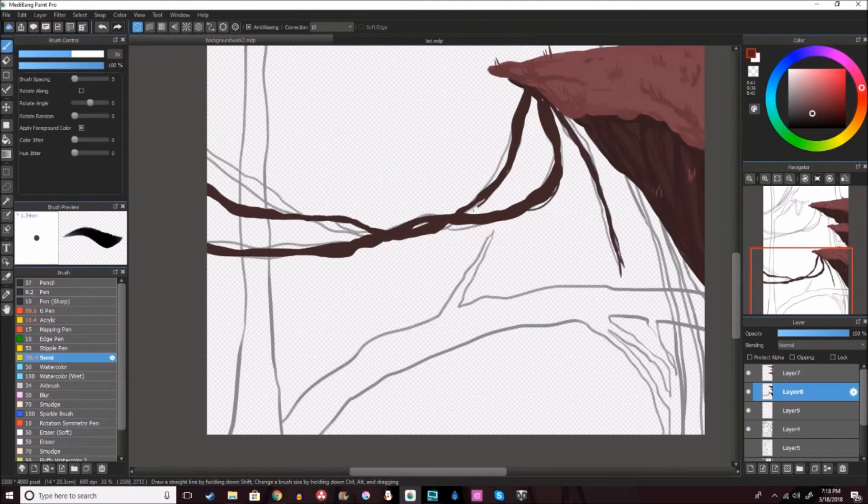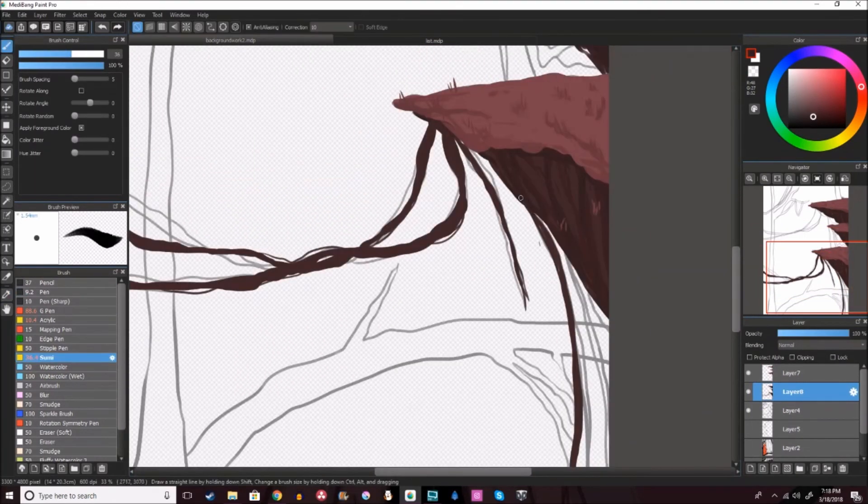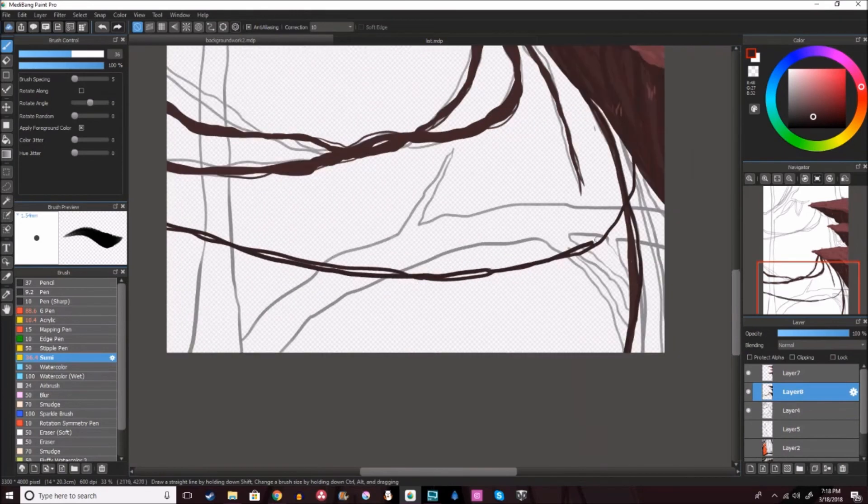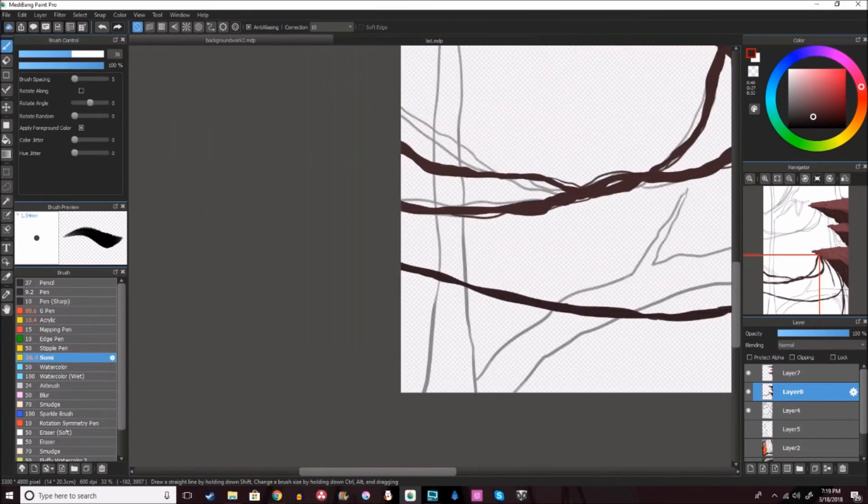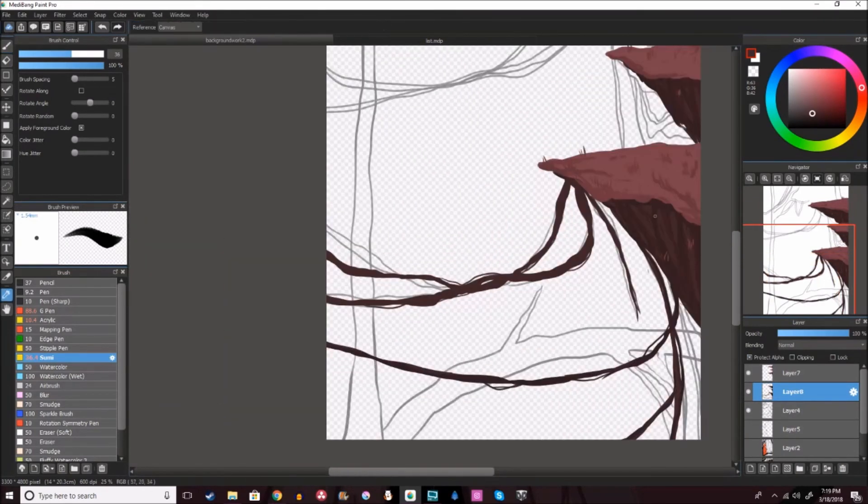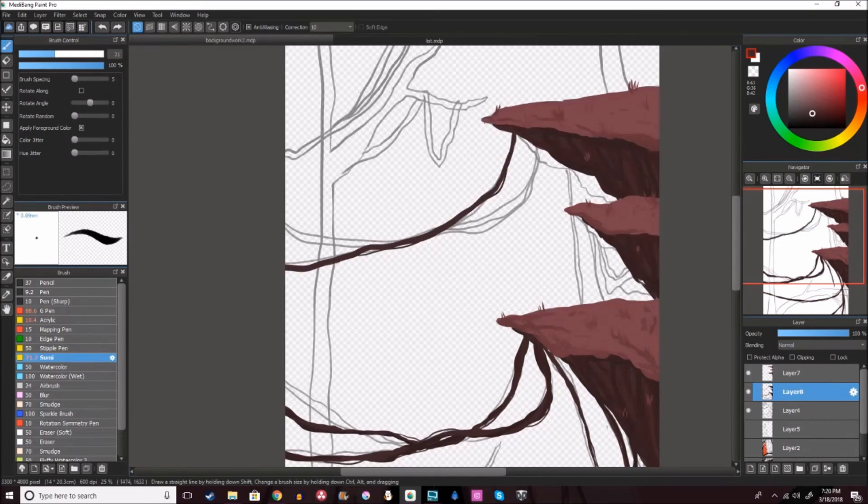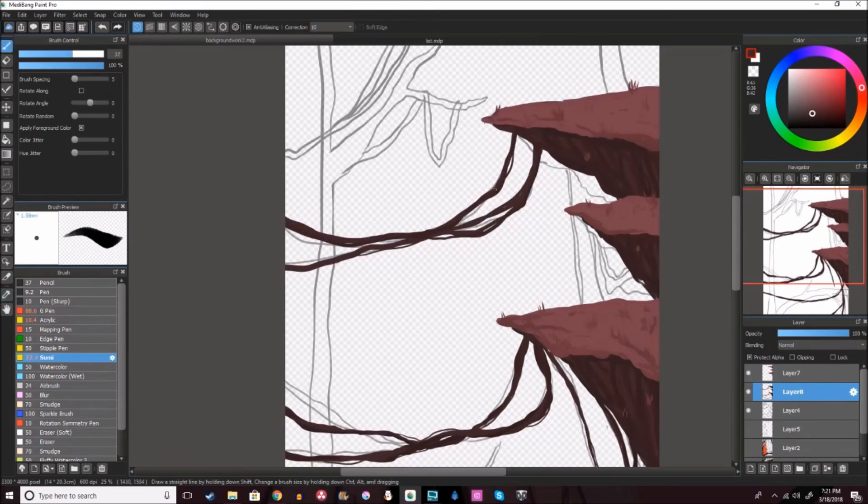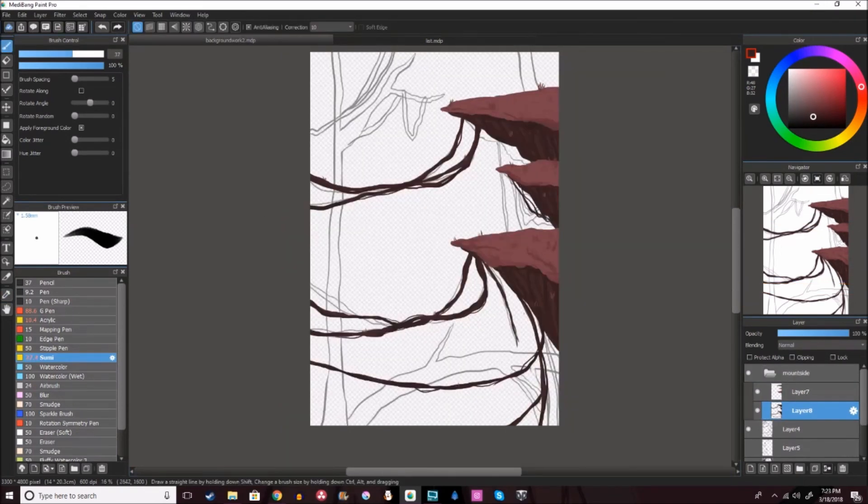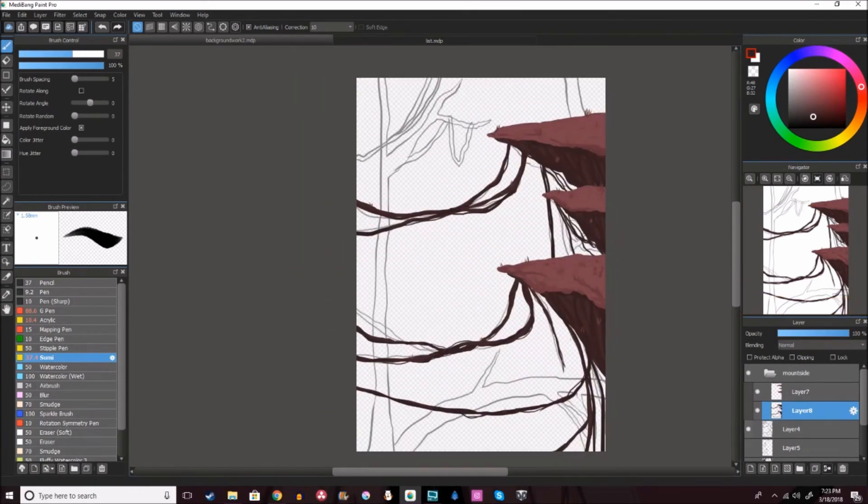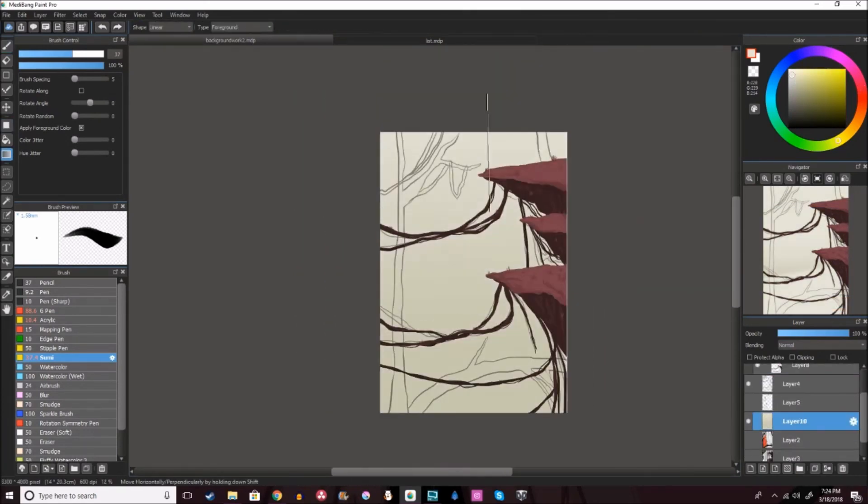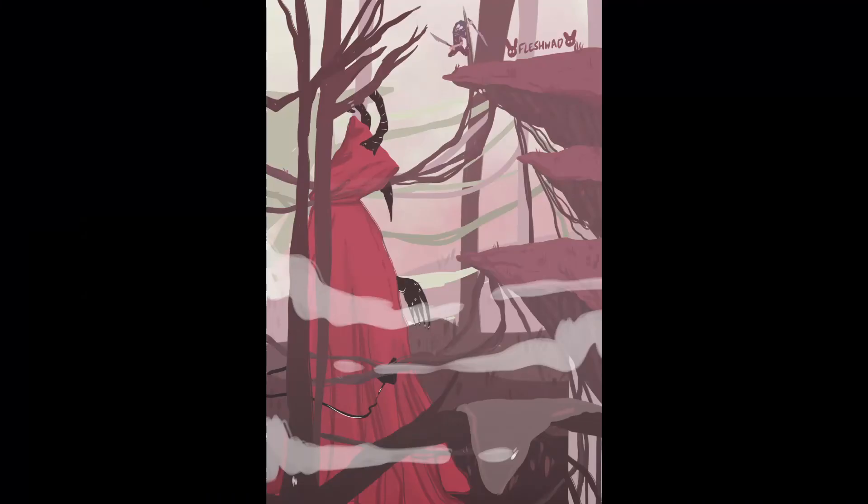But yeah, all in all, I would call this a success. I really love this drawing that I did. I think it looks super cool. Let me know what you guys think down below, and all the videos I mentioned will be in the description, so definitely check those out. That's going to be it for this video. Thank you guys so much for watching, and I'll see you in the next one. Bye!